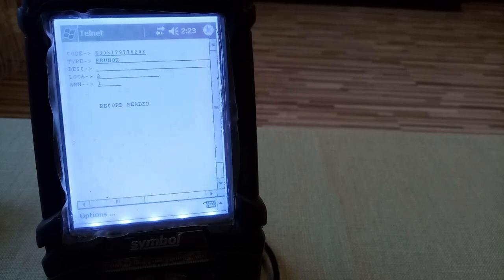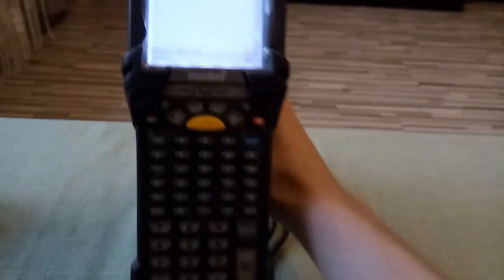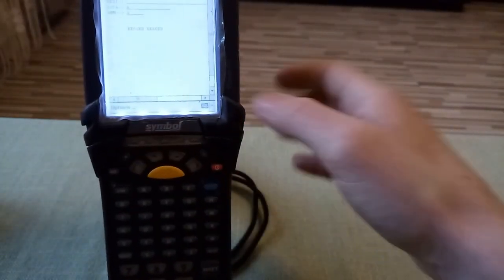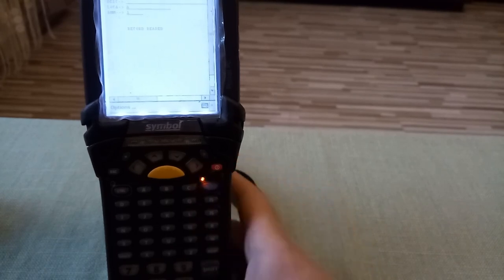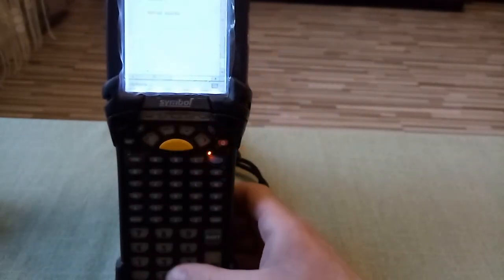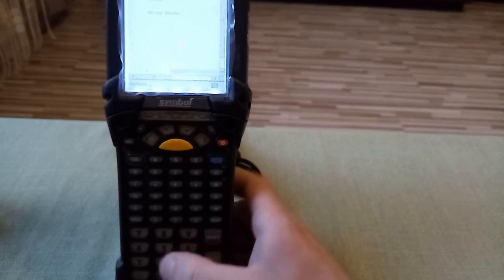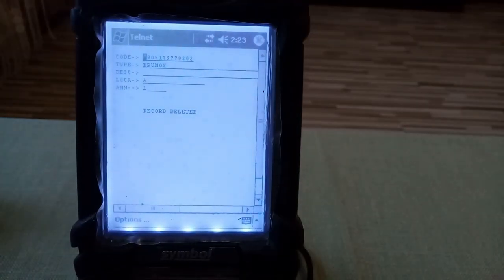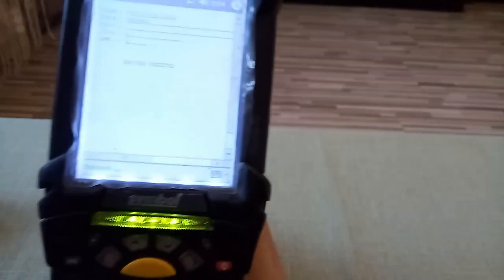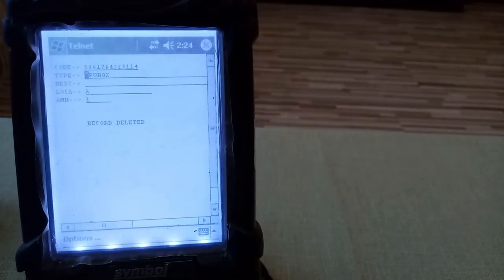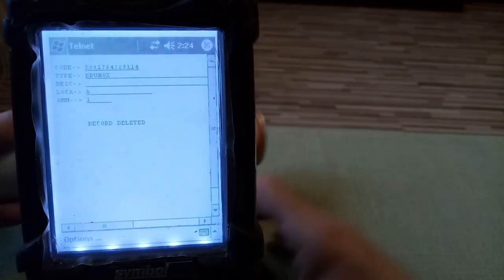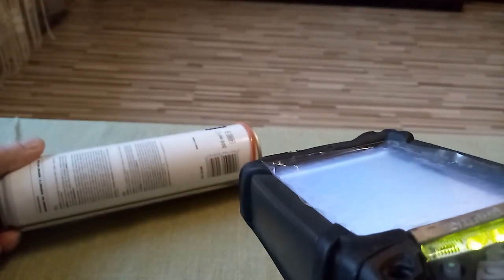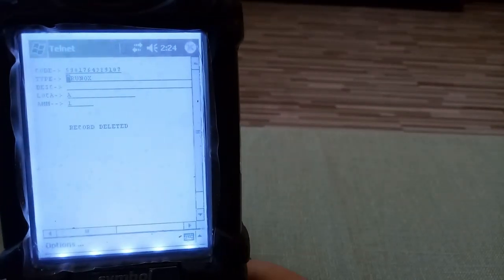So let's remove all those products from the database. So we gonna remove the Brunox. To do this we have to have the barcode input and use PF2 which is the blue and number two. You can see that the data have been deleted, the record have been deleted. And now we can do the same with the rest of the stuff. Delete the record and delete this record.